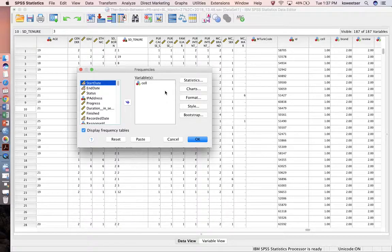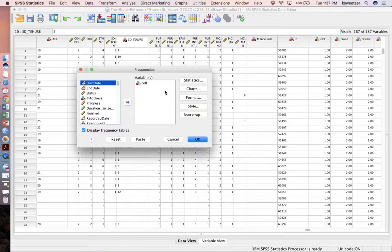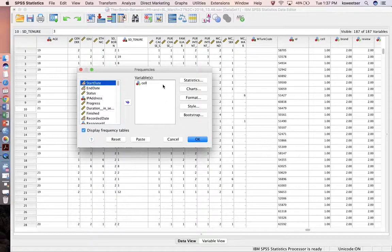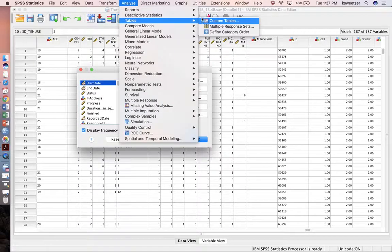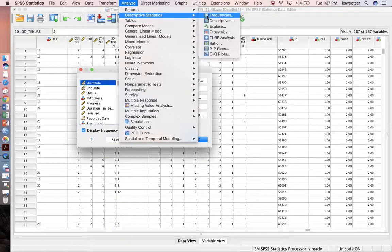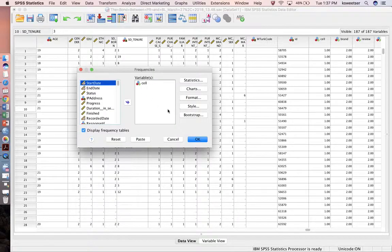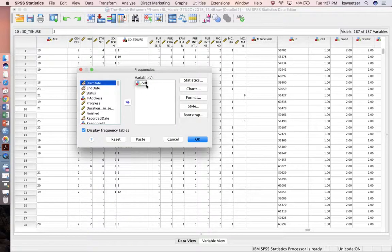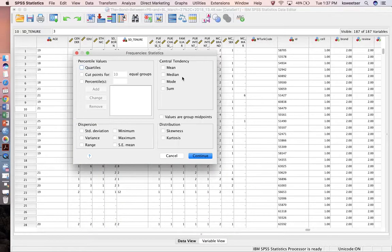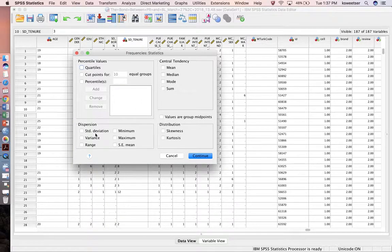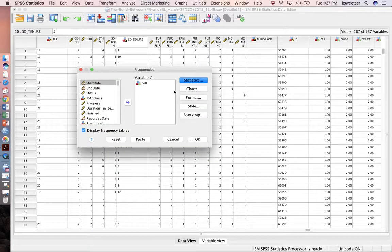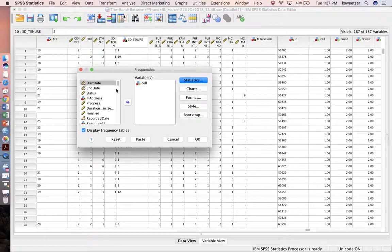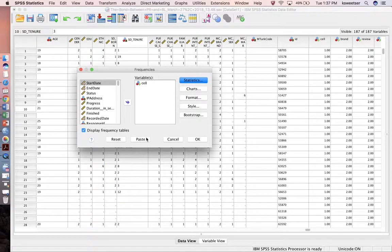I'm going to write syntax to show you how to tell how many people I have in each of my treatment cells. I went analyze, descriptive statistics, frequencies, and this dialog box popped up. I told it to bring cell over. If this were the type of variable that I could run a mean and standard deviation on, I could plug that in. I could do any of my normal interface with the GUI and set this up to do what I would normally want.